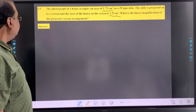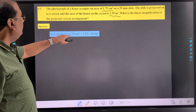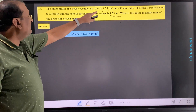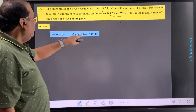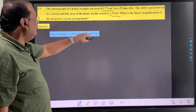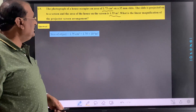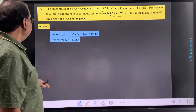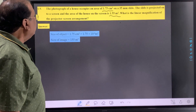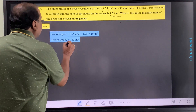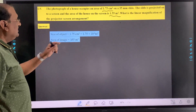Now see here, the size of the object that is given to you is 1.75 centimeter square. So we can write that as 1.75 into 10 raise to minus 4 meter square. Then the size of the image that is given to you is 1.55 meter square.